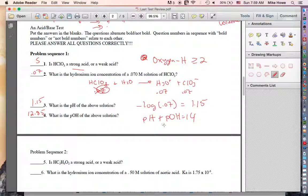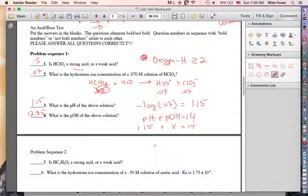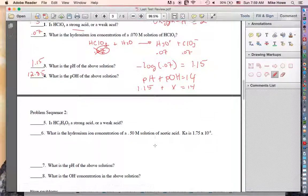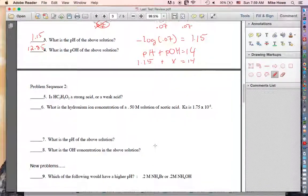To be clear algebraically: 1.15 plus x equals 14, so subtract 1.15 from both sides to get x equals 12.85. That's the end of problem sequence one.